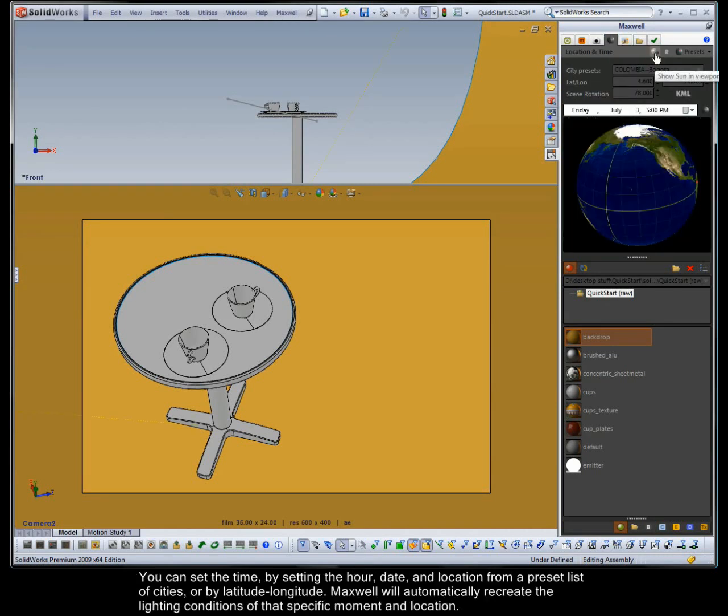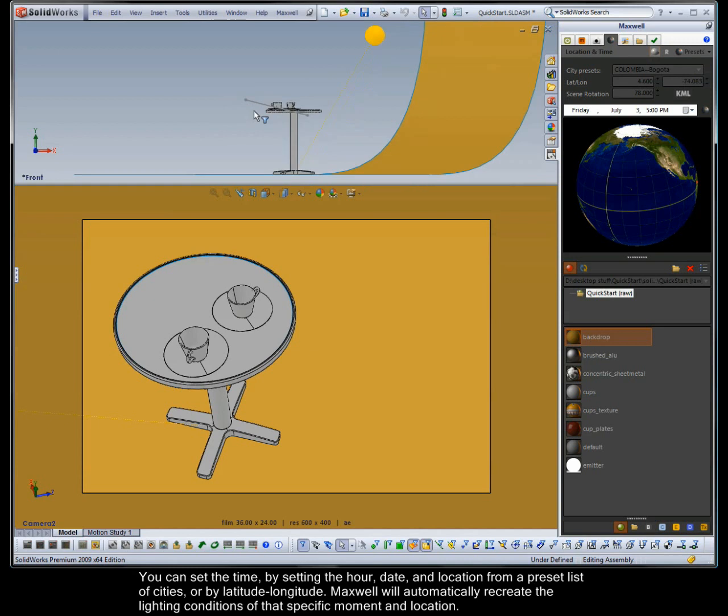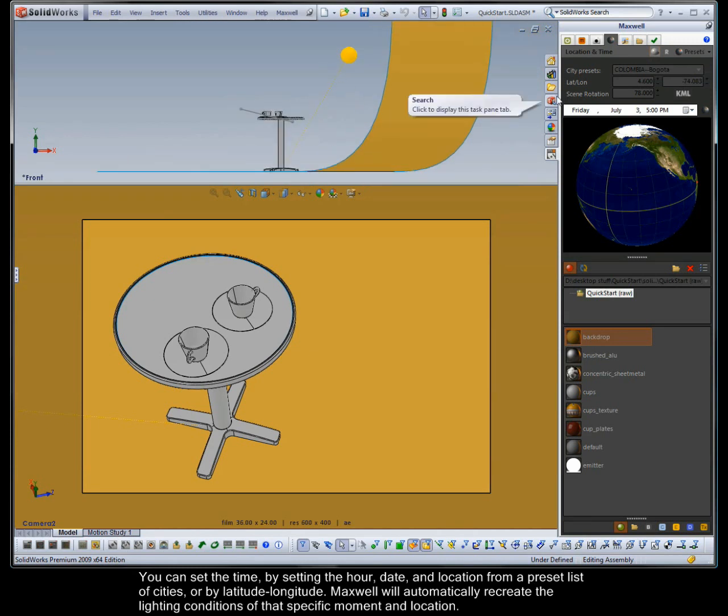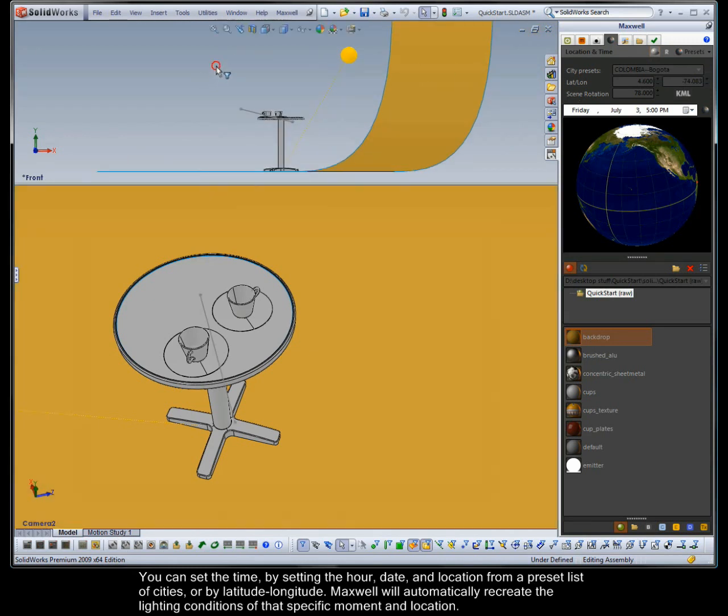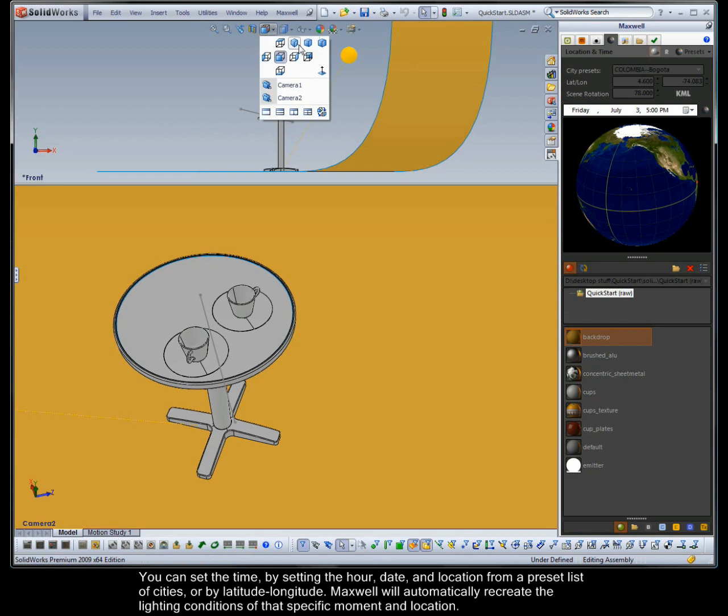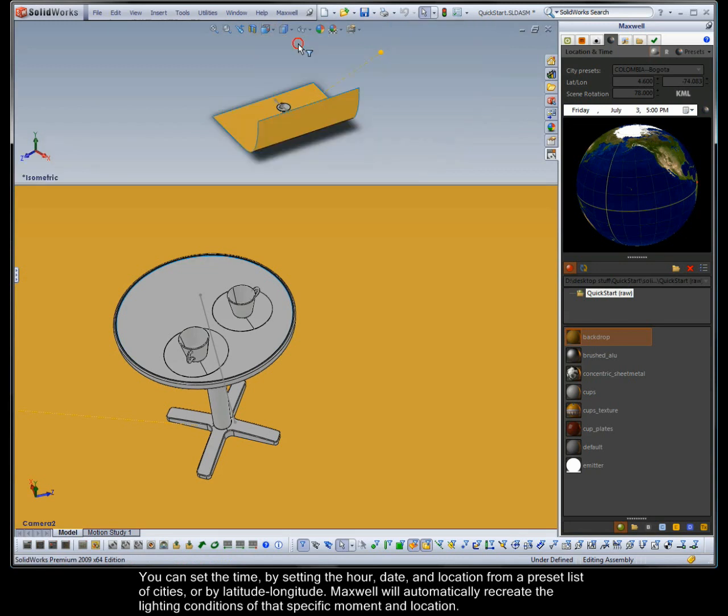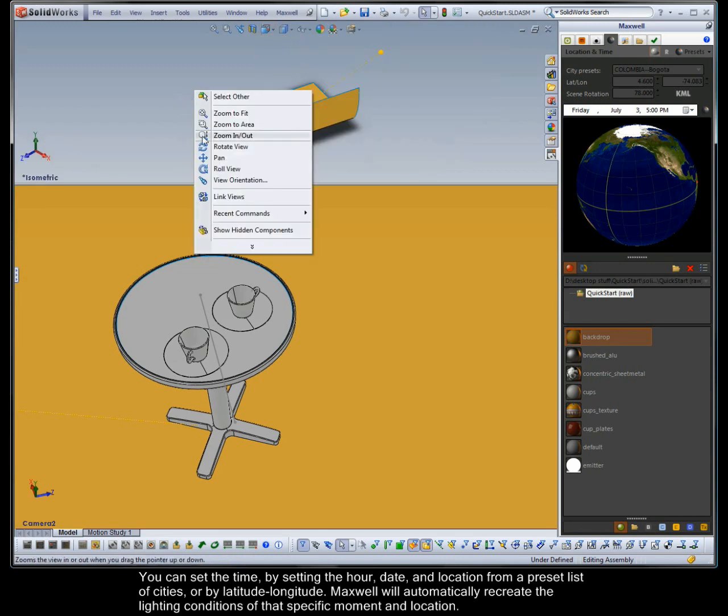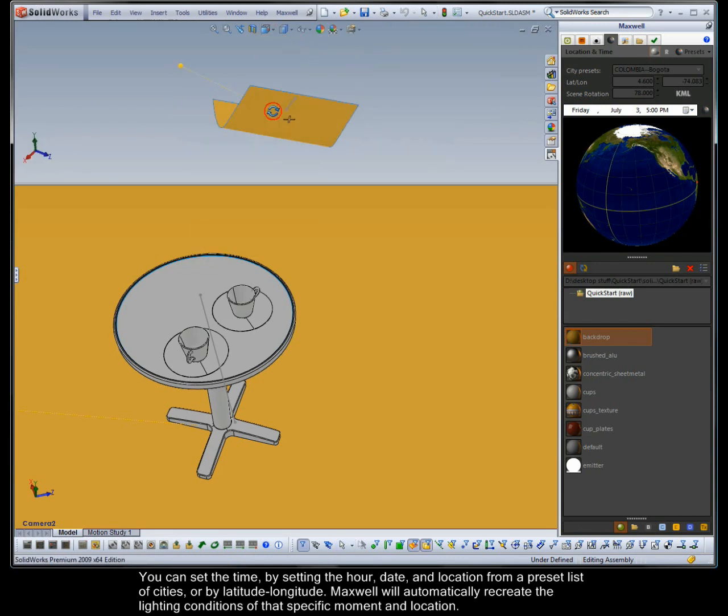You can set the time by setting the hour, date and location from a preset list of cities or by latitude-longitude. Maxwell will automatically recreate the lighting conditions of that specific moment and location.